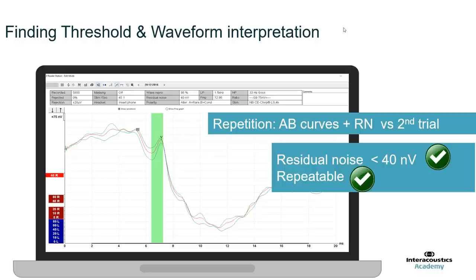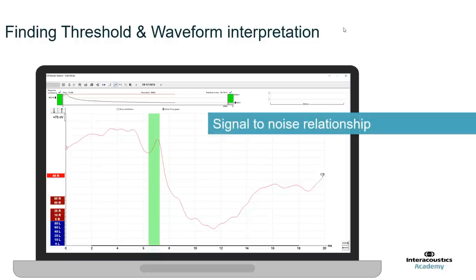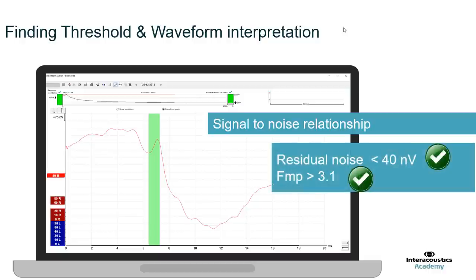Lastly, we need to look at the signal-to-noise relationship. You could look at the difference between A and B curves and estimate how much noise is present. Alternatively, you could mark the wave 5 marker and the trough of wave 5 and the Eclipse will make an estimation. But the easiest way is to use the FMP. For this adult ear, the FMP is greater than 3.1 and the residual noise is lower than 40 nanovolts — so the criteria are met and this is confirmed as a true ABR response.